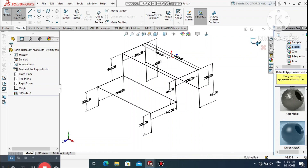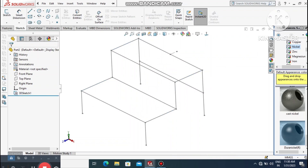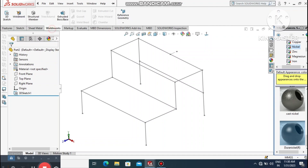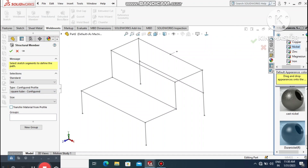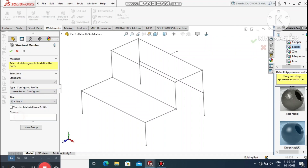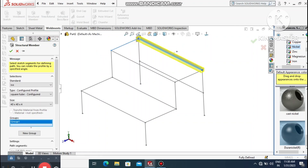Exit the sketch. Now it's time to apply the Weldment feature. Go to the Weldment command and select Structure Member. Set the standard to ISO, select the type as Square Tube, and the size will be 40 x 40 x 4.